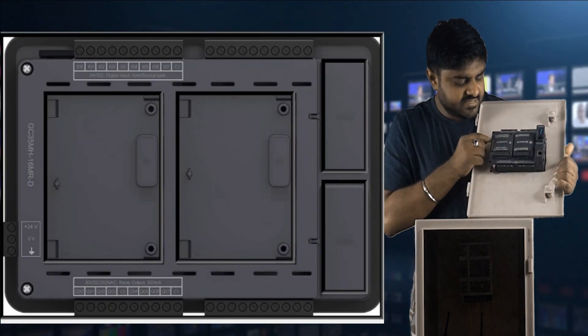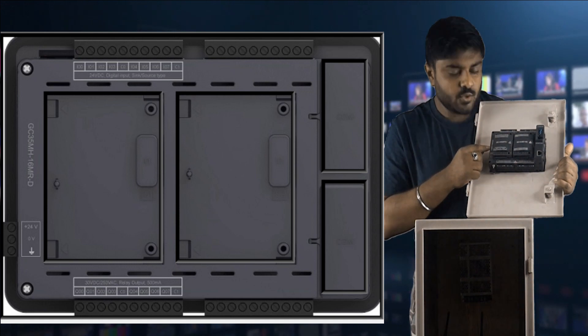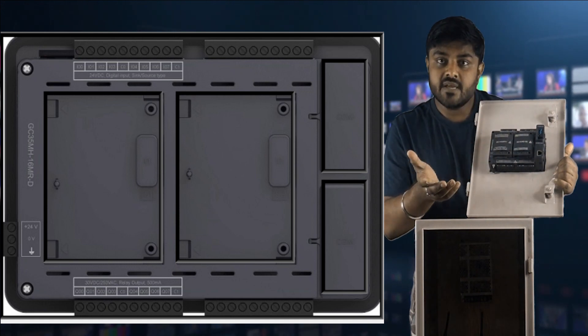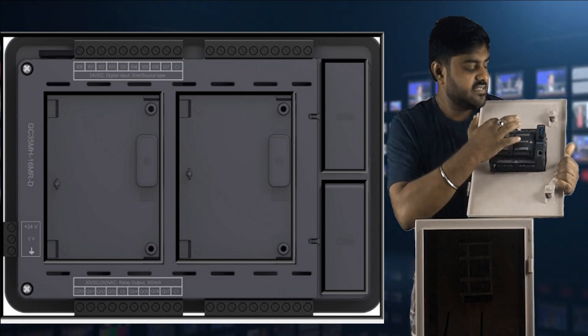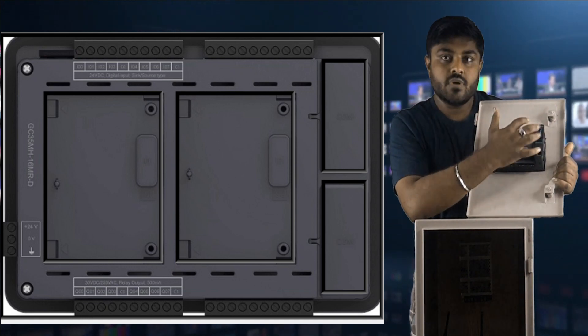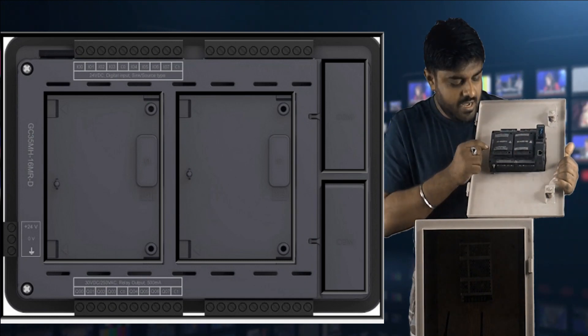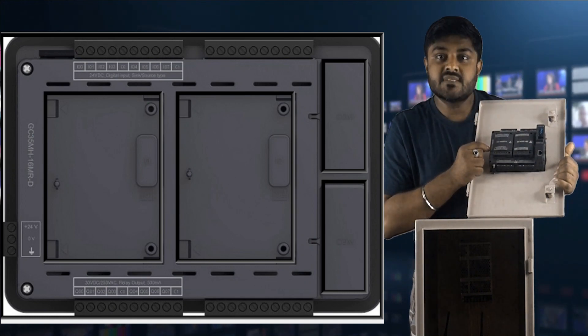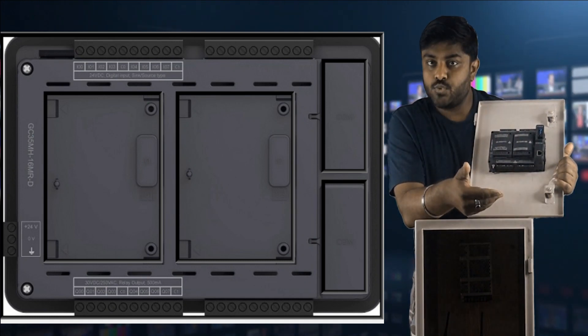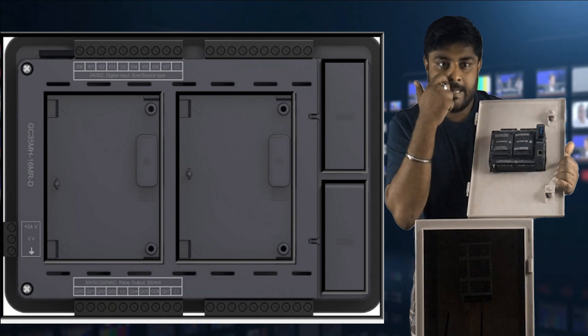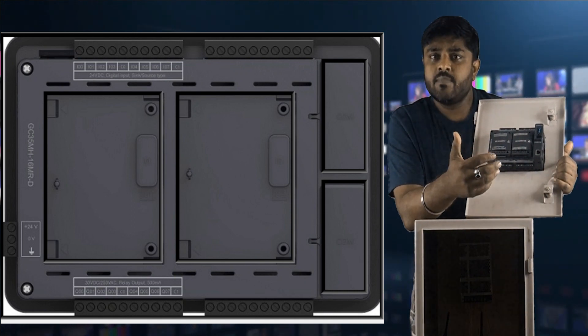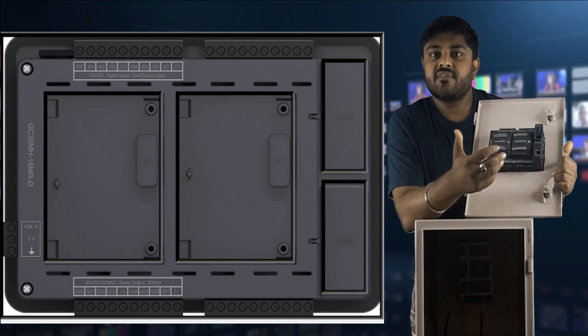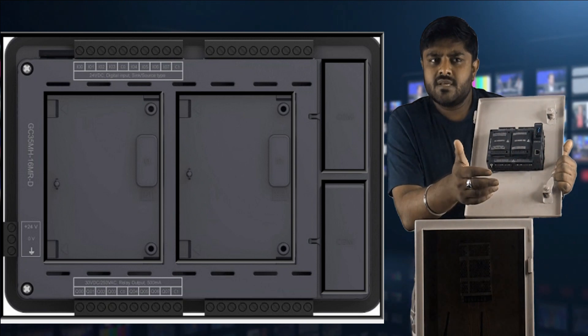This is the back side of the GOC 35. This model detail is GC-35MH-32MRT. It means it has 16 input as well as 16 output, and D means it has relay in output.